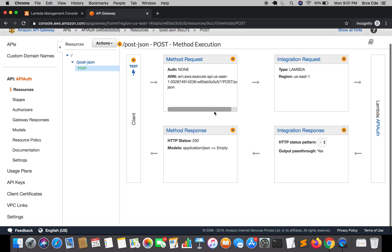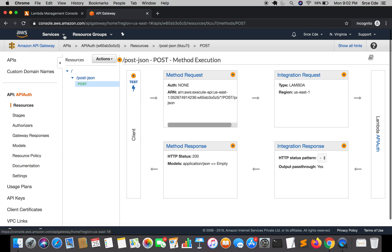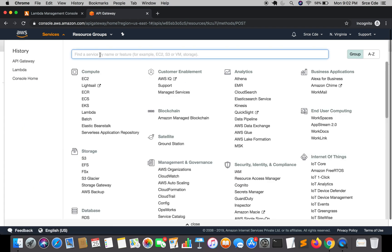Right now we are not deploying this API. We will deploy the API maybe in the upcoming tutorials. Here we have successfully created the API Gateway. Now coming to the third part, that is Cognito.